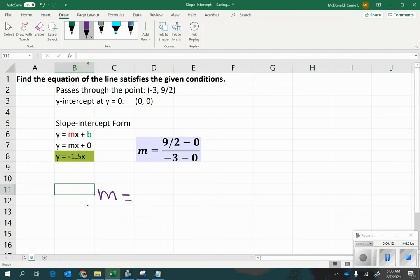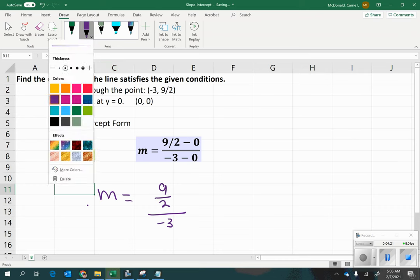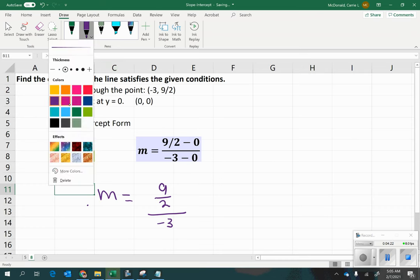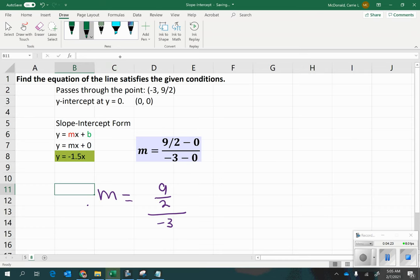m equals 9 halves divided by negative 3. Now, if we put a little 1 underneath the negative 3, then it'll look like a fraction divided by a fraction. And if you remember, keep, change, flip, you would just take the first fraction and keep it the same.